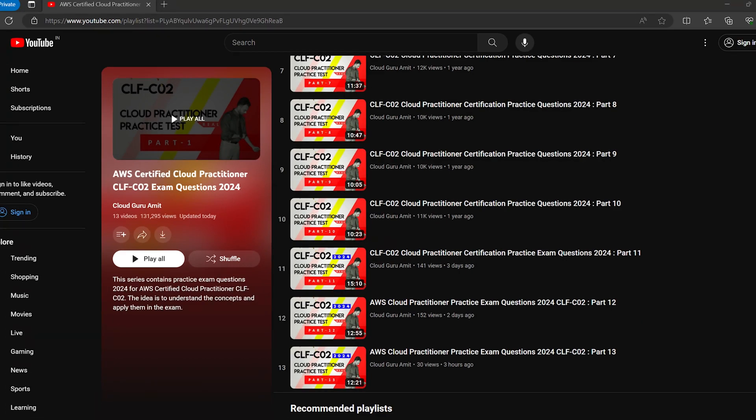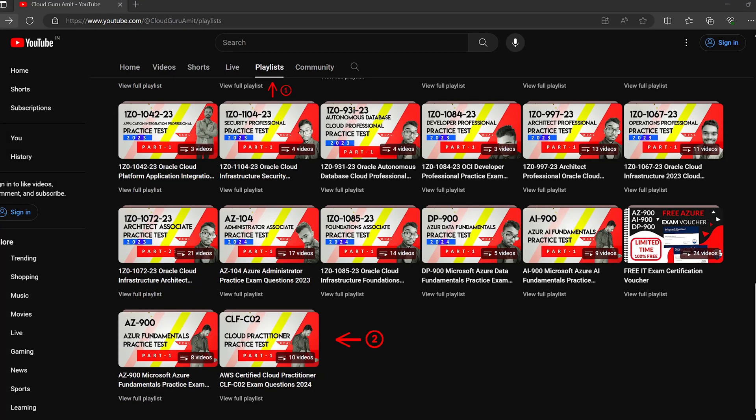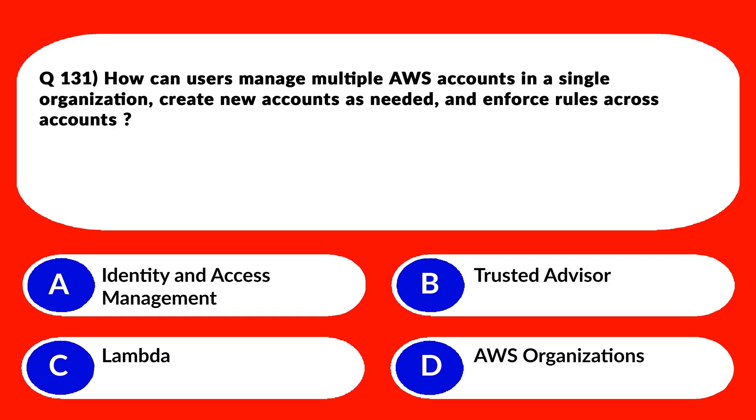Always learn from a trusted and certified person instead of an untrusted or uncertified source, because learning from an untrusted source can put your risk of passing this exam. If we missed questions 121 through 130, please check the previous parts of this series by clicking on the playlist section of this channel, then clicking on AWS CLF-C02, that is Cloud Practitioner. So let's mark the keyword.